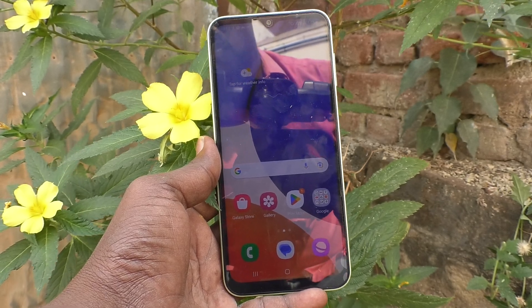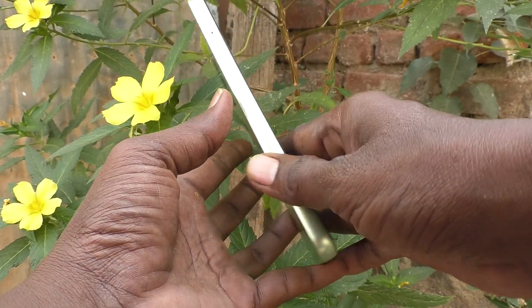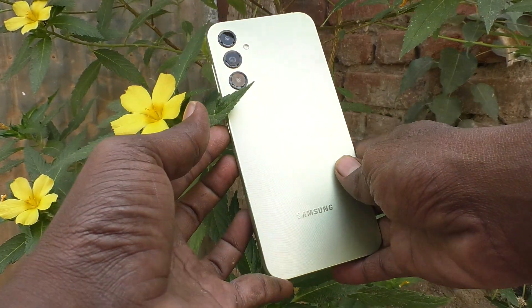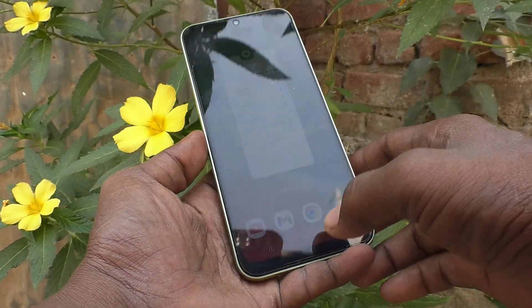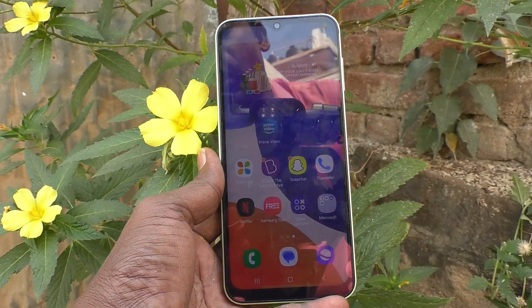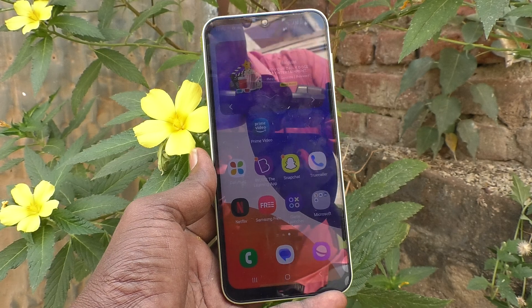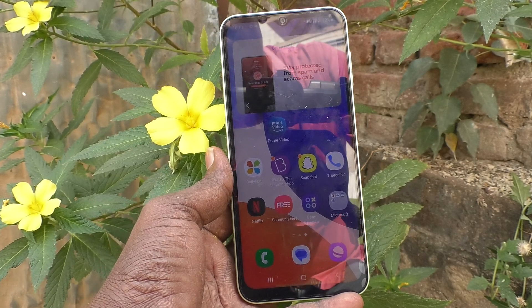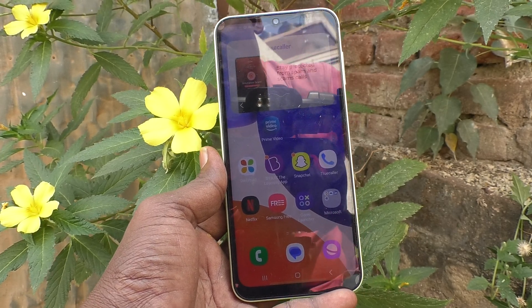Hi friends, this is Five Minutes Talk YouTube channel. Here is the Samsung Galaxy A14 smartphone. In this video, you will learn how you can turn off keyboard sound on your Samsung Galaxy A14.